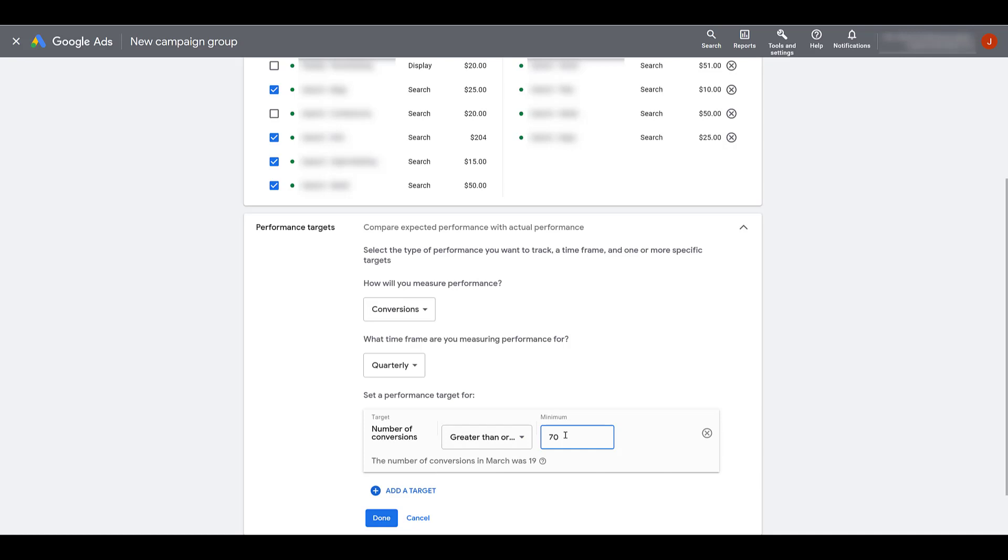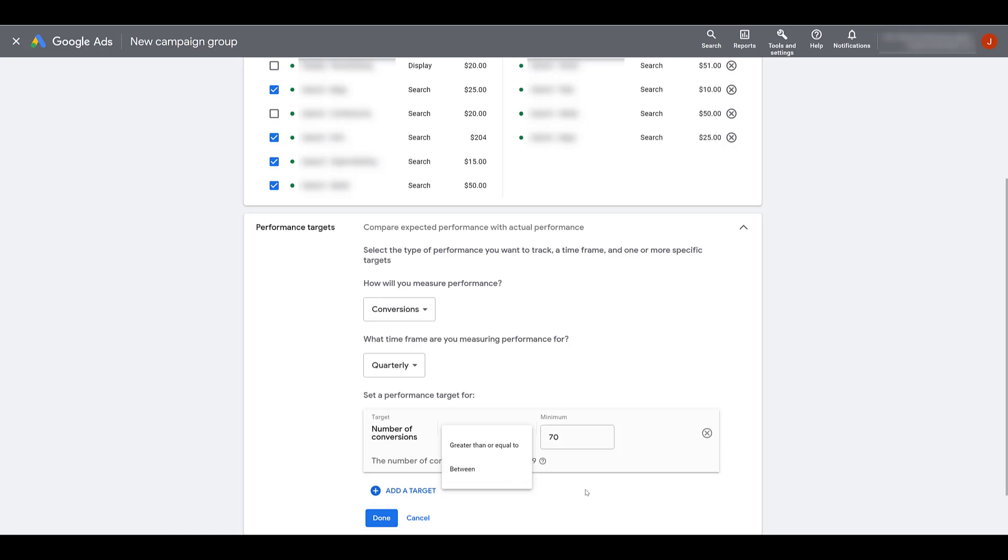Again, we don't get a ton of conversions from this account. So I'm not going to push it and try to double it the next quarter. It's just not going to happen. But you saw that the other option was between if you want to try to hit in between a certain range of conversions. Now that was just one performance target. We can add additional performance targets.